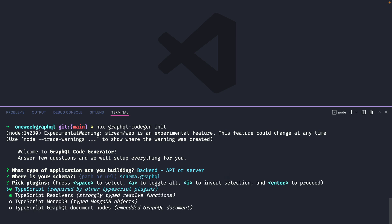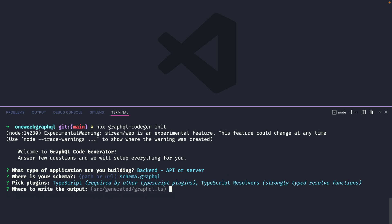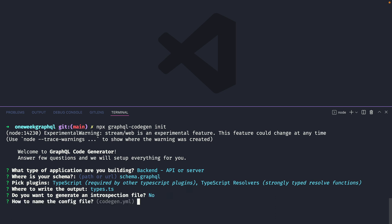I'll select from the list the TypeScript and TypeScript Resolvers plugins that we'll add to the code gen. That's all we need right now for the plugins. Then we'll output the generated file to types.ts in the root of our project. I'll skip create an introspection file at this point, and we'll use the default codegen.yml file. For the script that we want to add inside of package.json, we'll choose code gen.